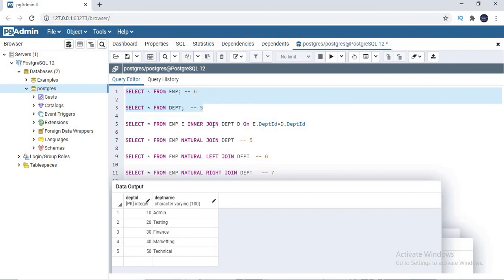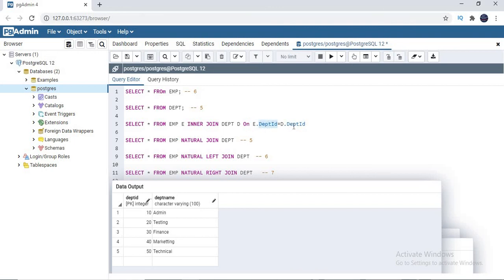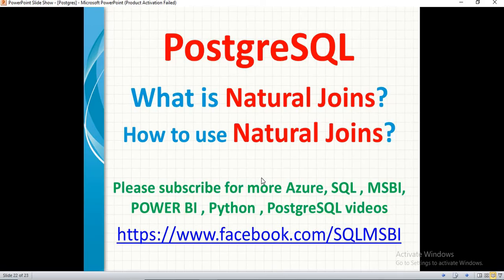If you have different column names — for example, dept_id in the employee table but full spelling department_id in the department table — natural join won't work. In that case, you need to specify the ON condition and use a regular inner join, left join, or right join. So be very careful before applying natural join. That's all about natural joins — we covered inner joins as well as outer joins.